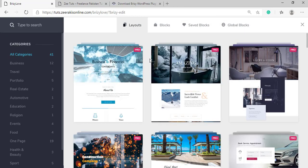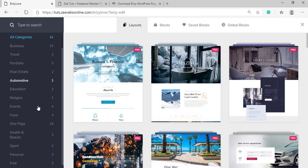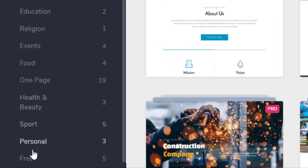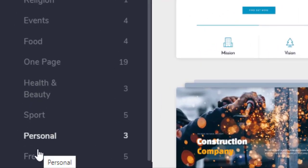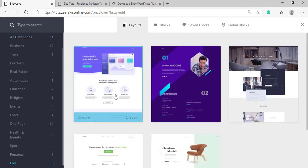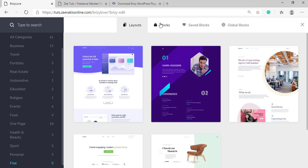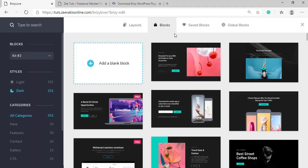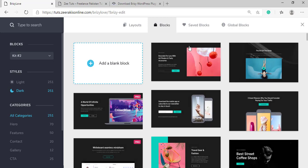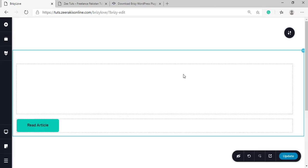Then we have the layouts which are for pro version, like we have layouts in Divi or Elementor. We also have five free layouts but they are single page layouts. So if you don't want to use any layout, you can simply go to blocks and add any block. For example, let's add this block here. Just simply click on it and the block will be added.